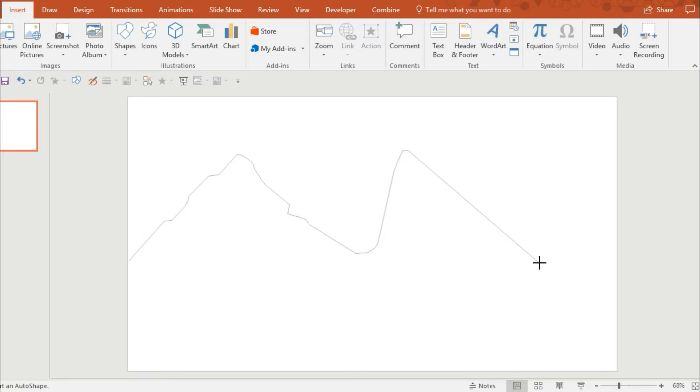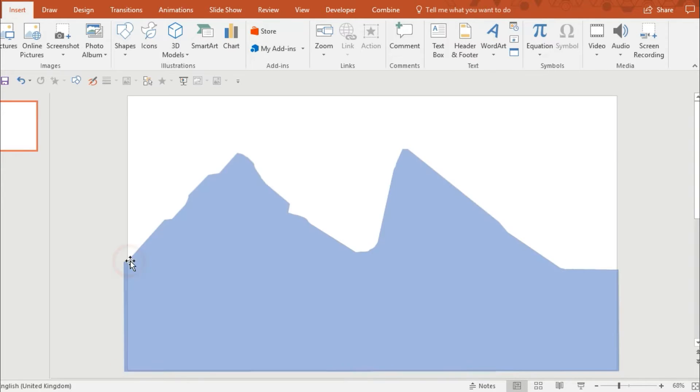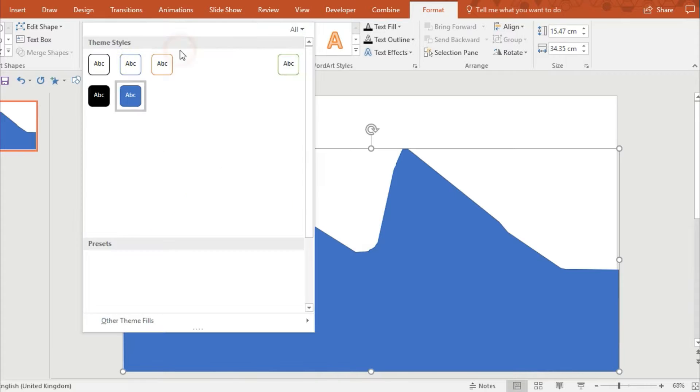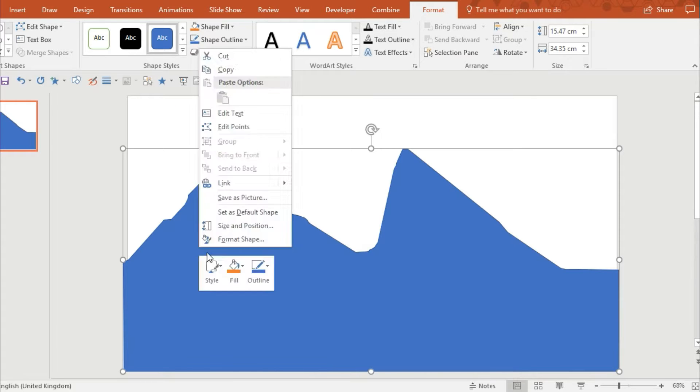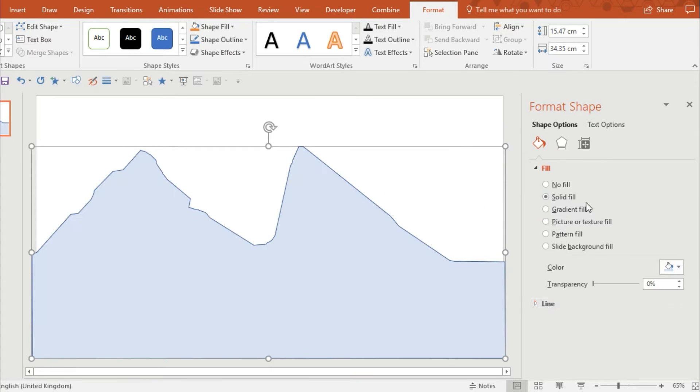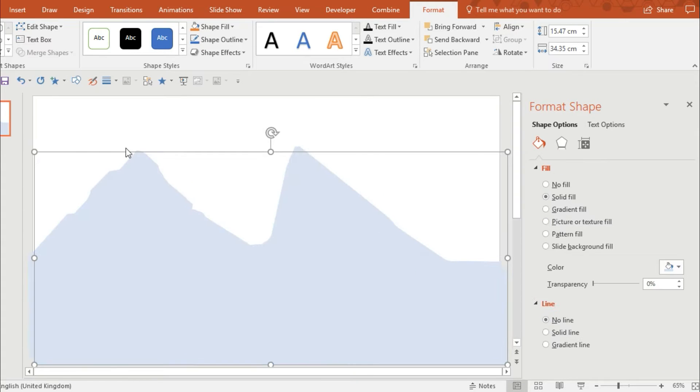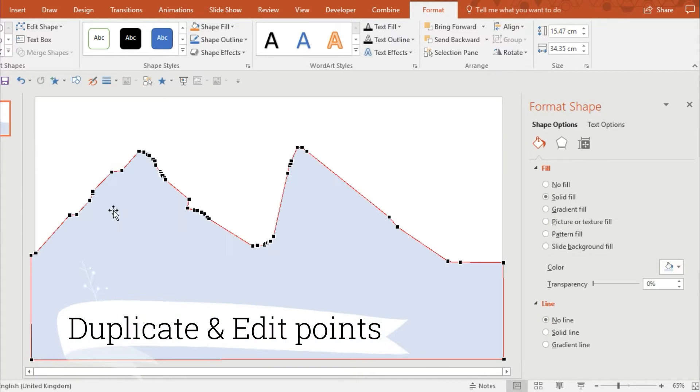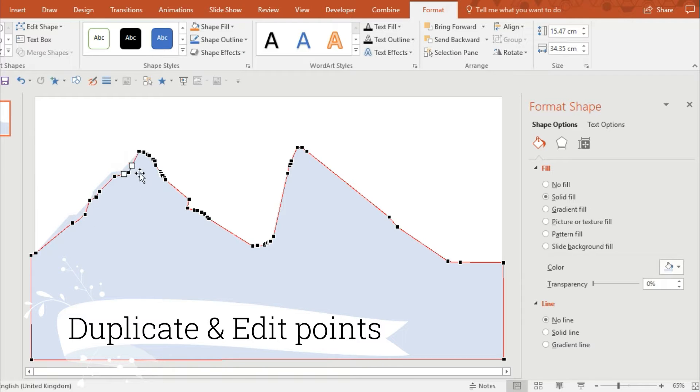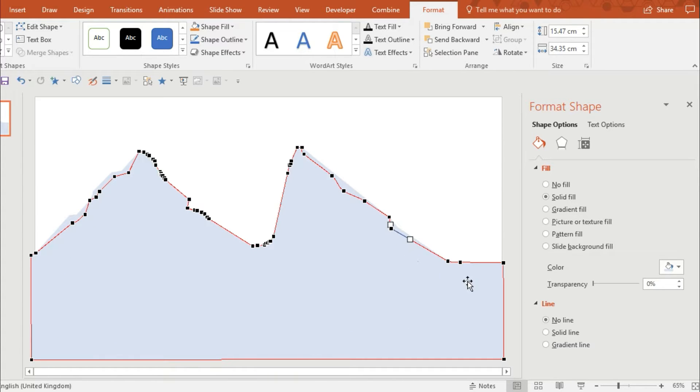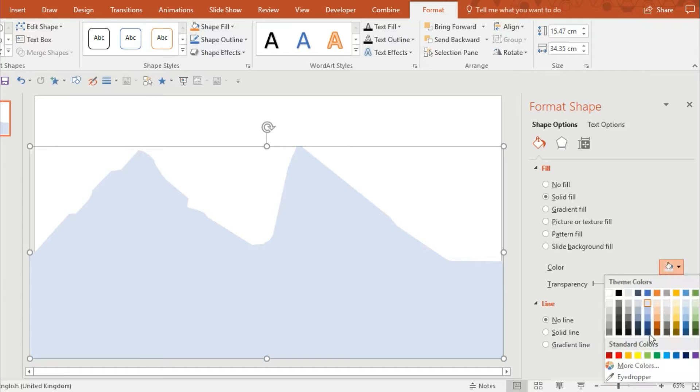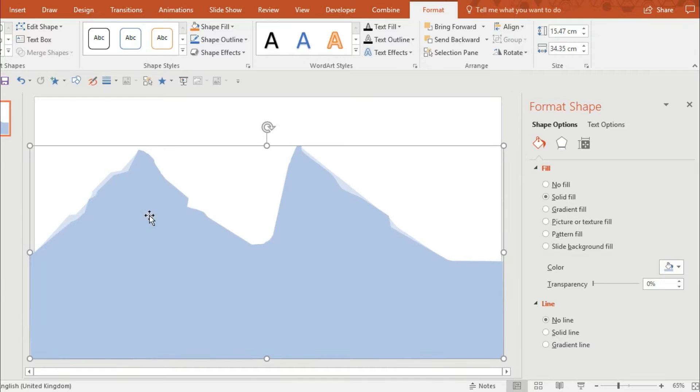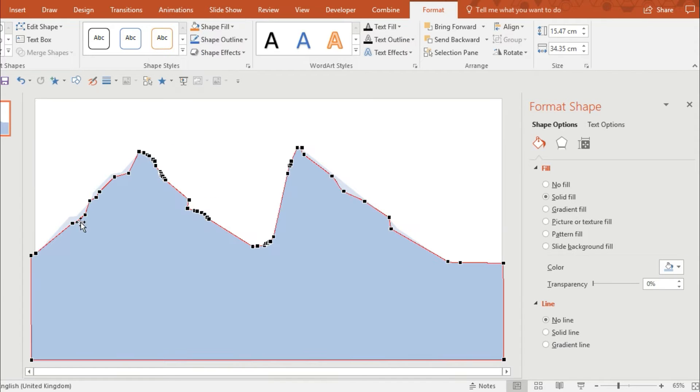So first of all I'm using the freeform tool to draw a background. What I want to do is duplicate the shape that I've created and then edit the points. What that does is create an illusion of depth. So I'm going to duplicate it.